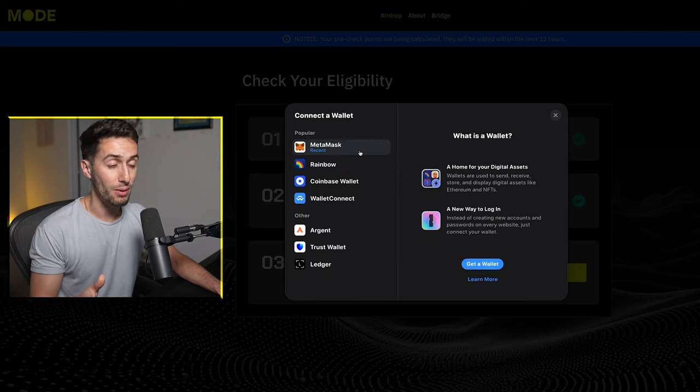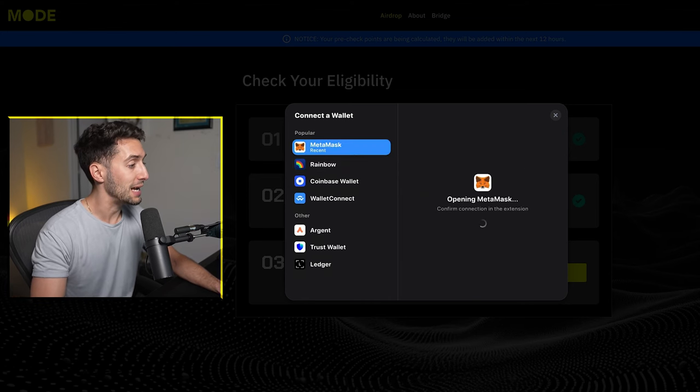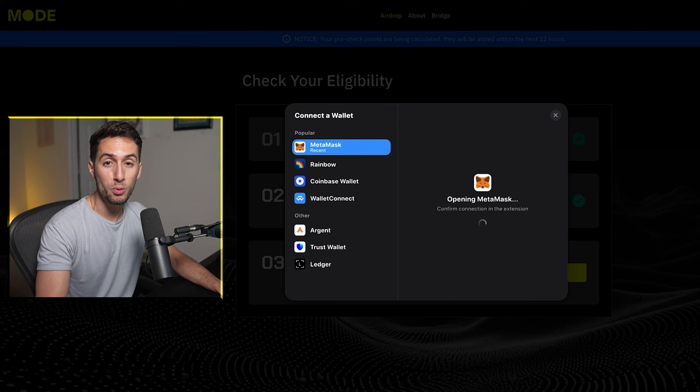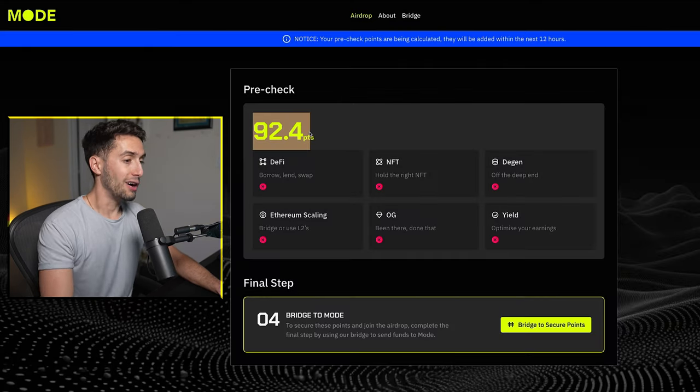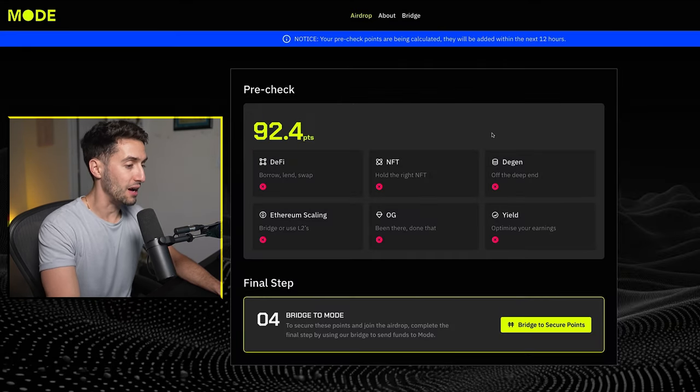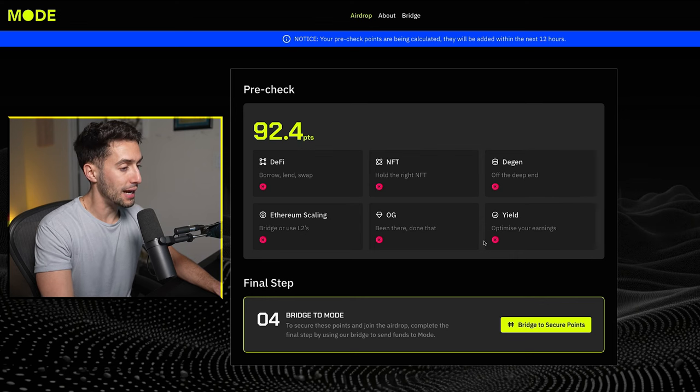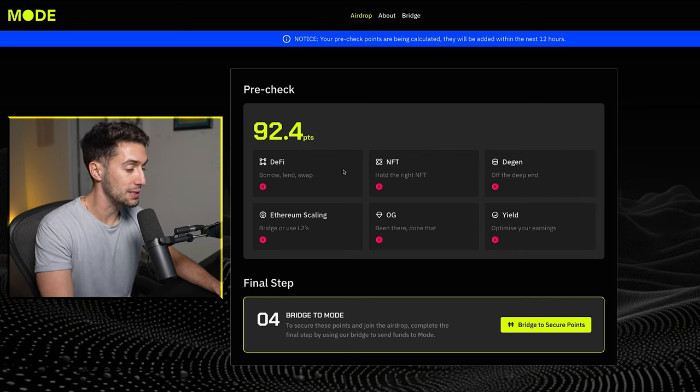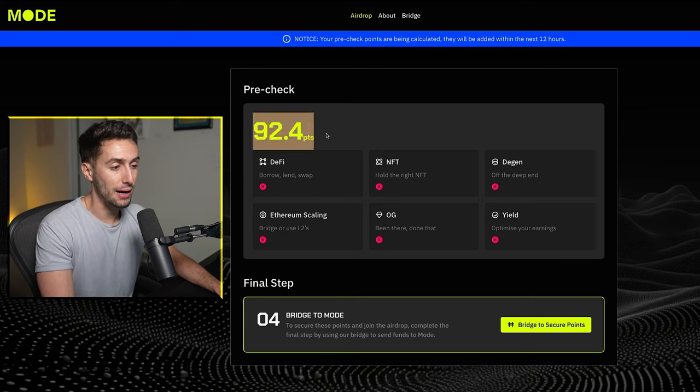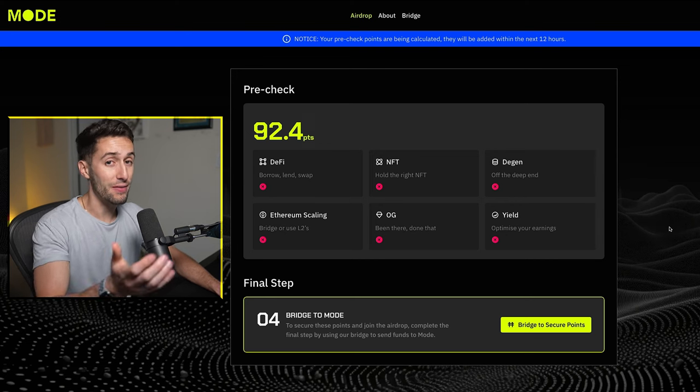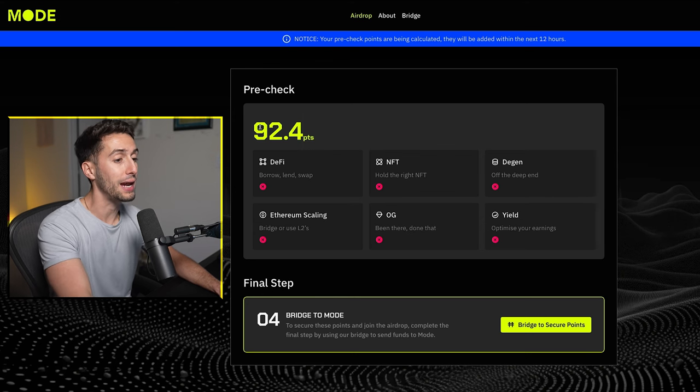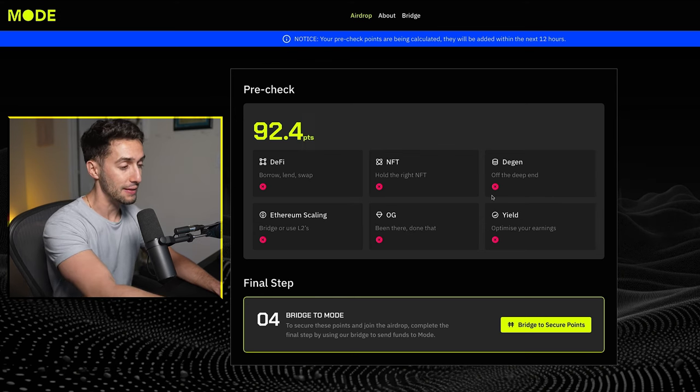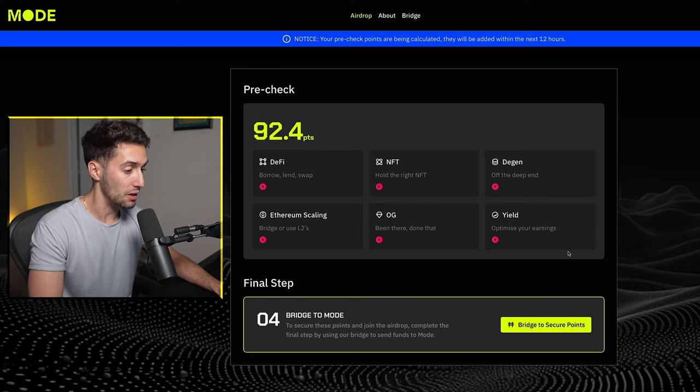I've already connected one of my wallets, but I'm going to go ahead and connect a different one here to see if I'm eligible for yet another claim. So I have 92.4 points on this wallet. It looks like I didn't actually qualify for any of these six categories that they have here, but somehow I still got 92 points. So it's safe to say if you have a random wallet that you haven't used much, you might actually get some points even if you haven't done any of these things, just like this wallet really hasn't done a whole lot.